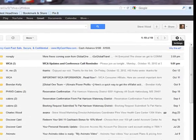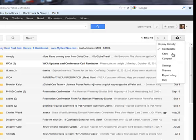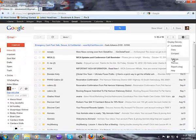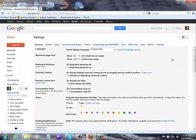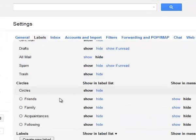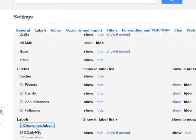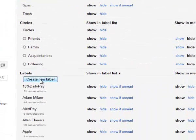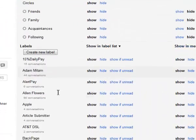It's a very simple process. You just click on settings right here and under settings you go to labels and you just create a new label.